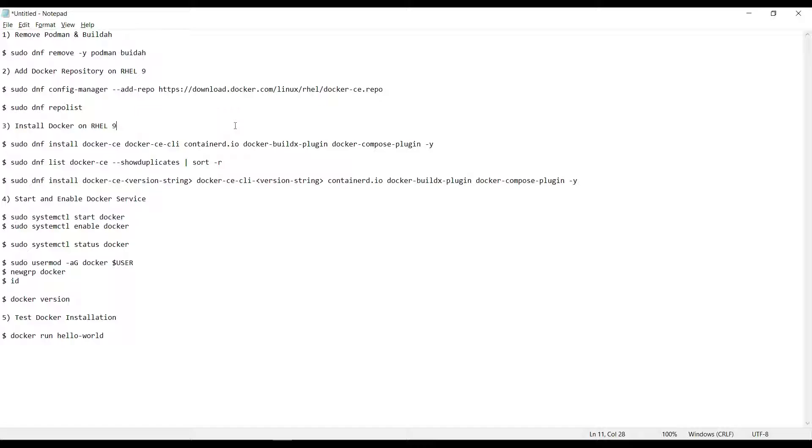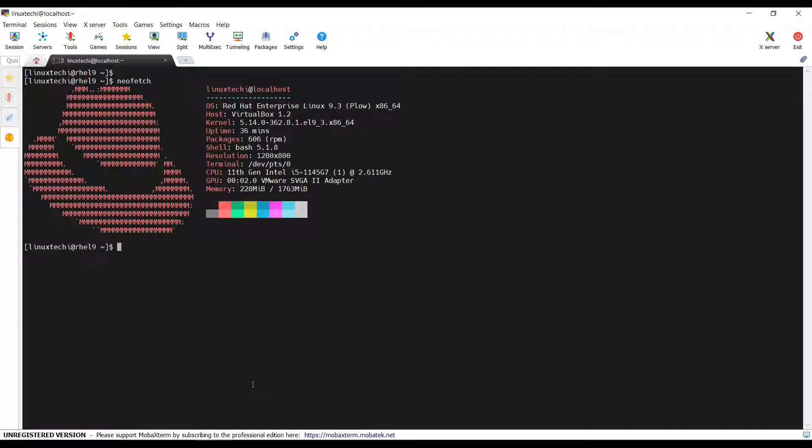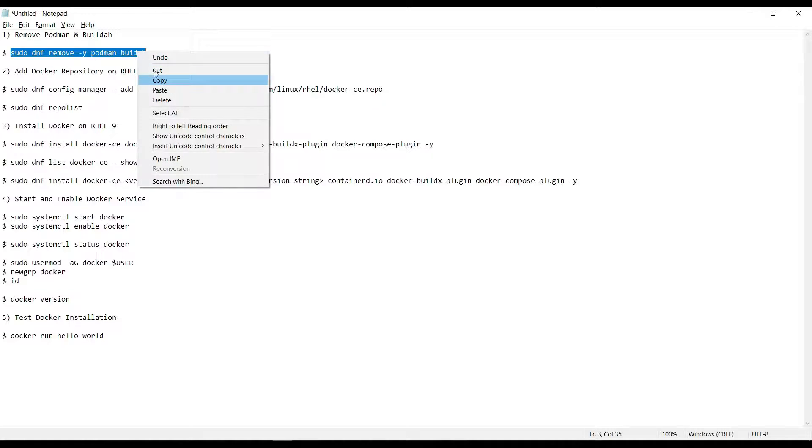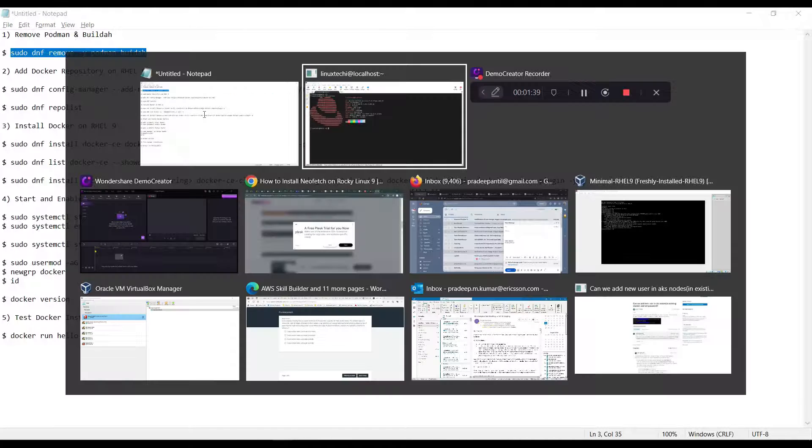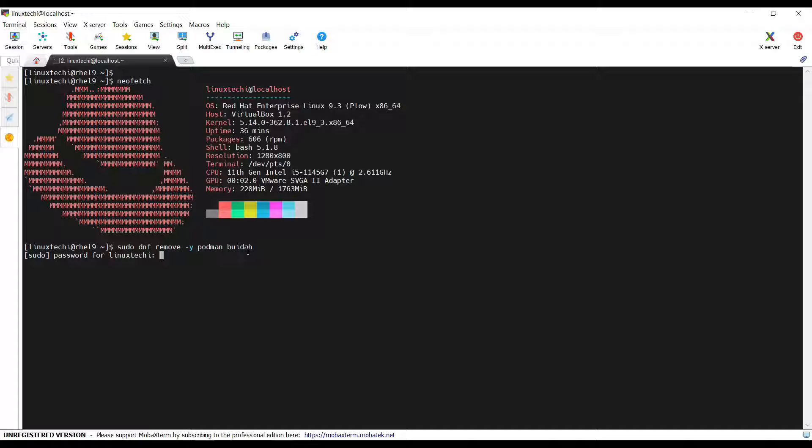The first step is to remove Podman and Buildah. This step is optional. In case Podman is not installed on your system, then you can skip it. If it is installed, then you have to remove it using dnf remove command. Copy this command. This command will remove Podman and Buildah package. Hit enter. Specify your local user password.